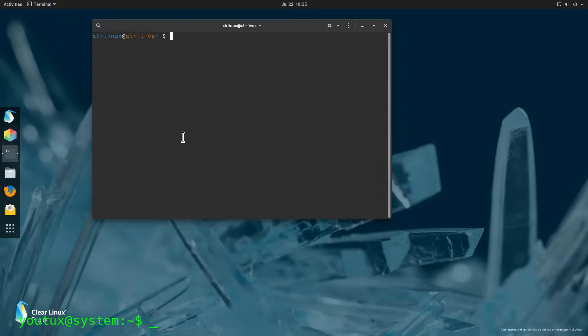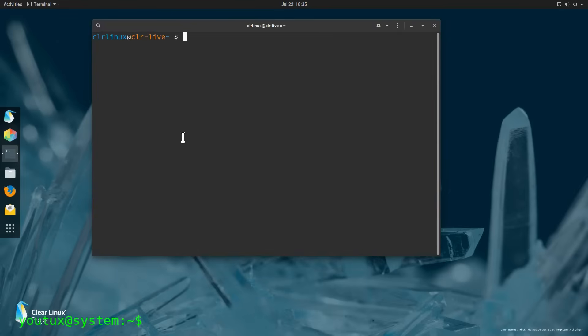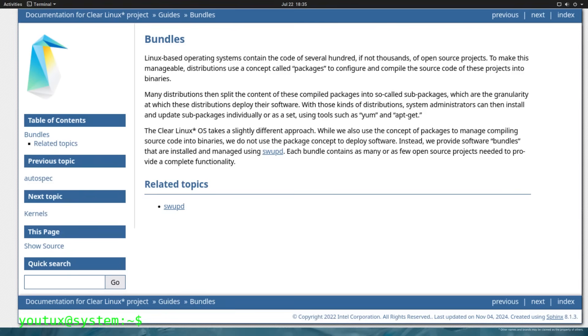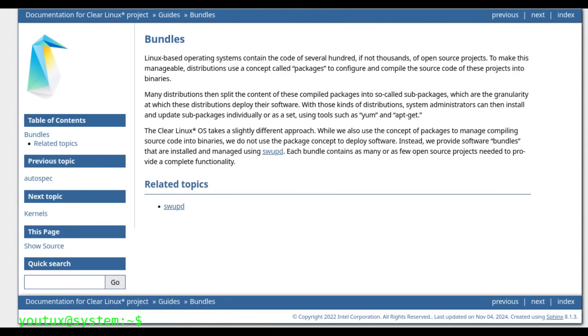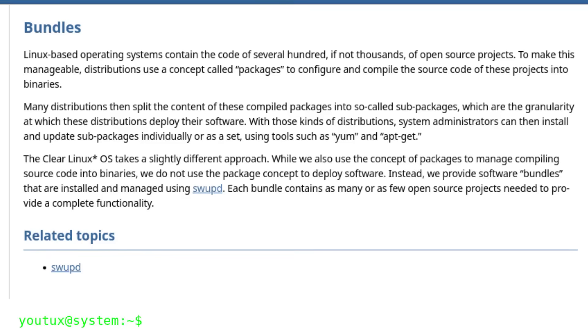Clear Linux also used a unique package management system based on bundles. Instead of traditional RPM or DEB packages, the distro distributed software in the form of bundles that incorporated all necessary dependencies for a specific function. It was a modular approach that greatly simplified software installation and management.